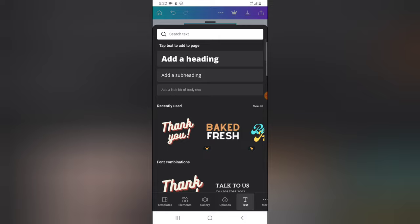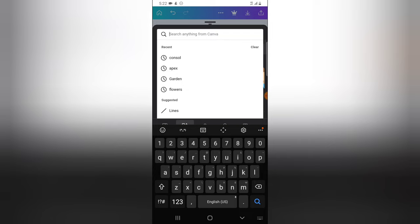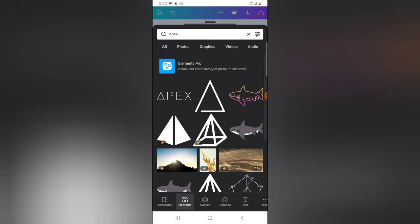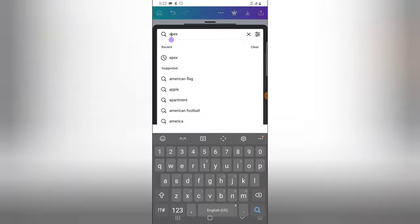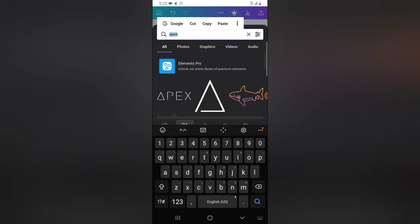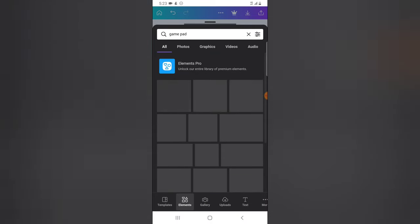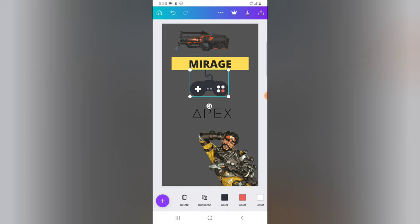In the Elements section you can also search for objects — either pixelated or vector. I'll type 'Apex' to search and find the Apex Legends logo, then bring it into the design. I'll click the plus icon again and type 'game pad' to search — it will display game pads. I'll choose the free one, move it up, and now I need to download the image.